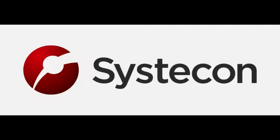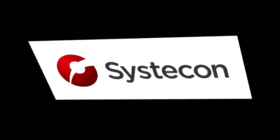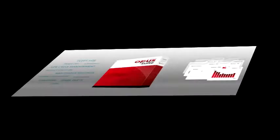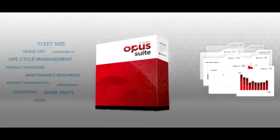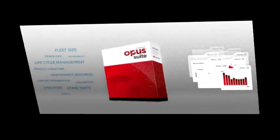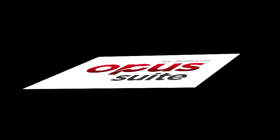Systacon produces a suite of logistics analysis and cost analysis tools. Together these are known as the Opus suite.